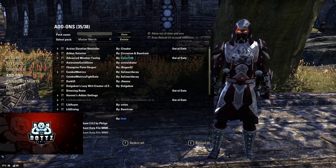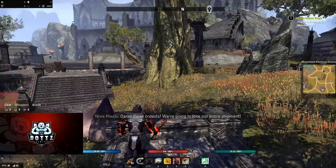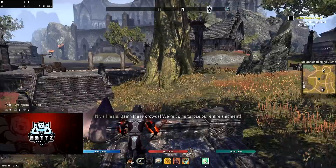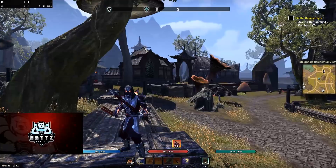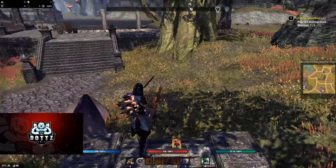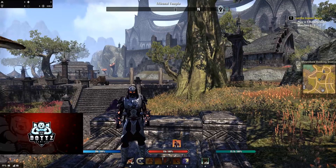Starting right off, we are running Action Duration Reminder — this is basically my buff add-on. Whenever I use a skill, it shows a countdown timer on it with how much is left. If you swap bars, it comes right over, and you can see even on your front bar how much is left on a buff on your back bar, so it's extremely helpful for tracking your buffs and skills.